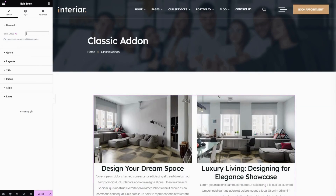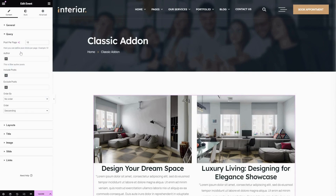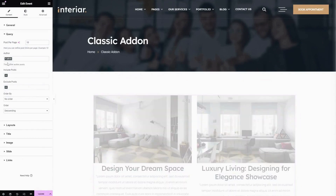On the left side, you can enter your class name in the extra class field — by this you can customize this widget. The next part is Query. Here you can enter the number of posts you want to show per page. The next one is Author — here you can choose your author name.